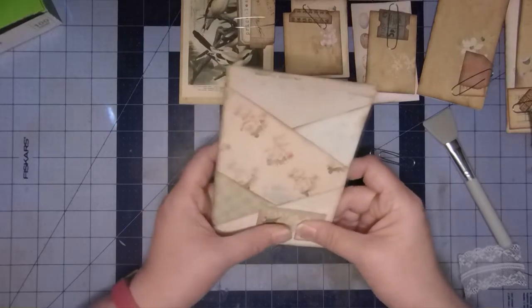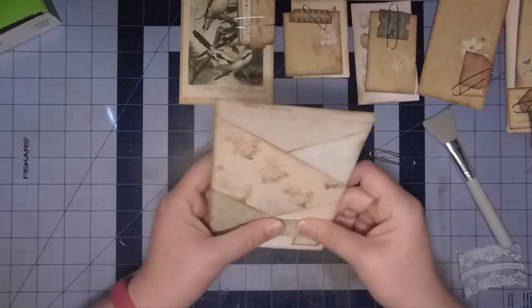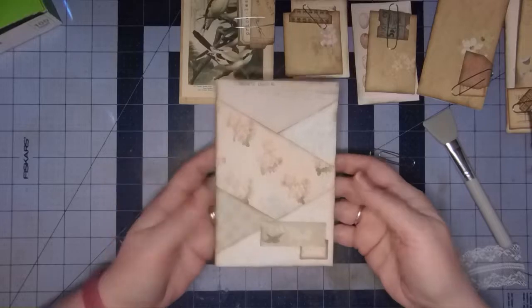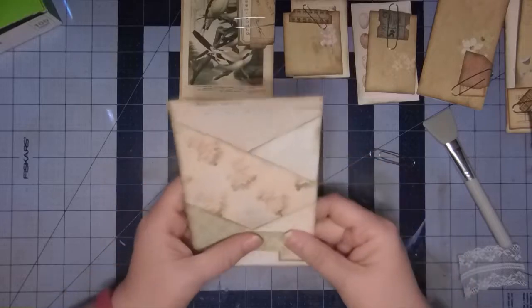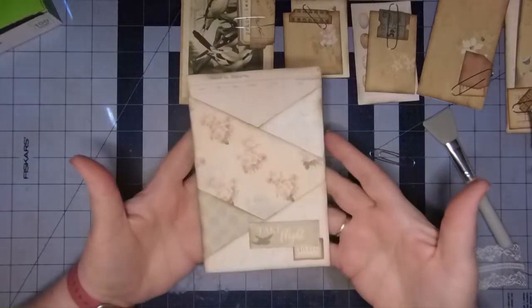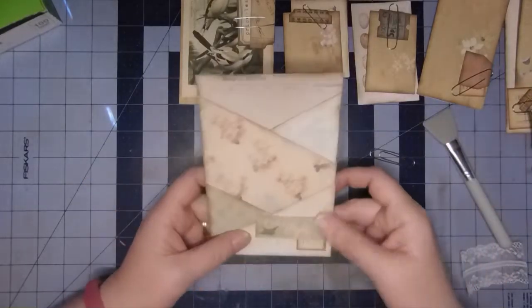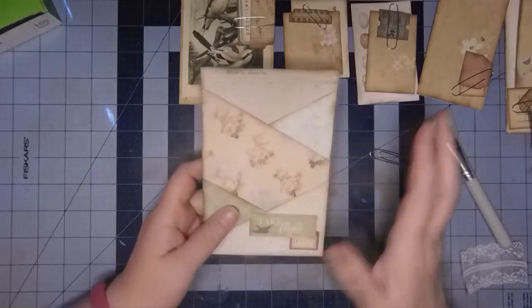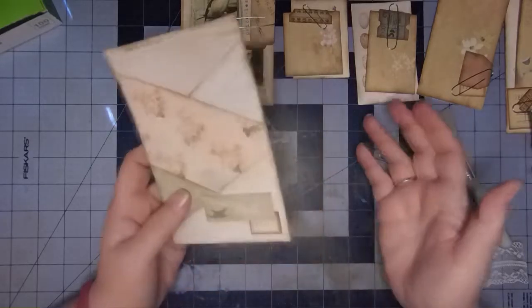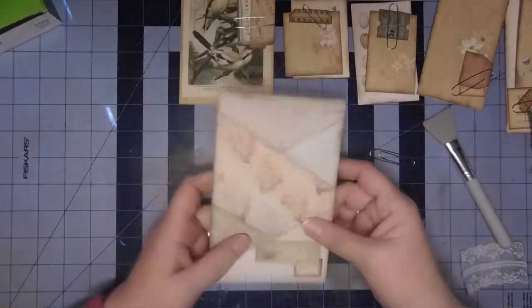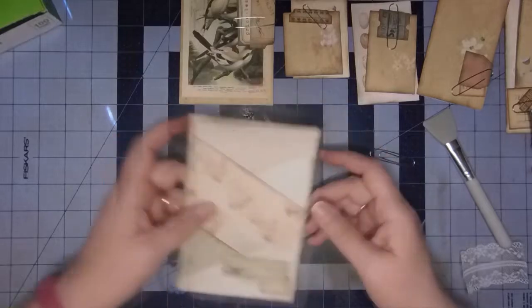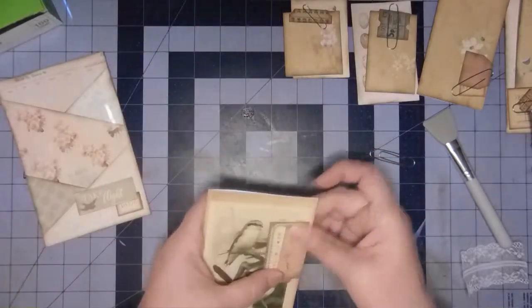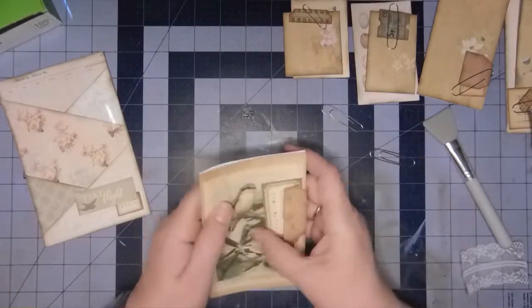Okay, so that is the pocket page itself. If you wanted to, you could be done, and you could use these tags anywhere else. But Anna has designed all of these to be self-contained, so it's really fun. I just love it.